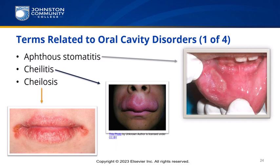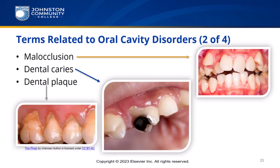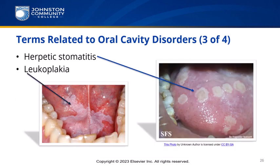Terms related to oral cavity disorders: Aphthous stomatitis is an inflammation of the mouth with small ulcers — aphtho means ulceration — also called canker sores. Cheilitis is the inflammation of the lips; cheilosis is an abnormal condition of the lips associated with riboflavin deficiency. Malocclusion is the misalignment of upper and lower teeth. Dental caries are cavities caused by the interaction of food and bacteria. Dental plaque is a film coating teeth that may lead to decay. Herpetic stomatitis is inflammation of the mouth due to herpes simplex virus — also called cold sore or fever blister. Do not confuse it with aphthous stomatitis, which is a canker sore.